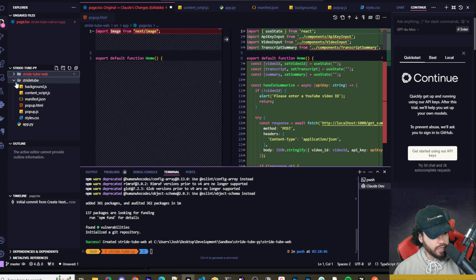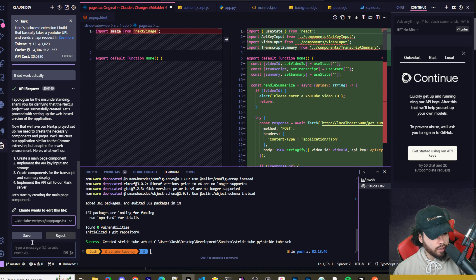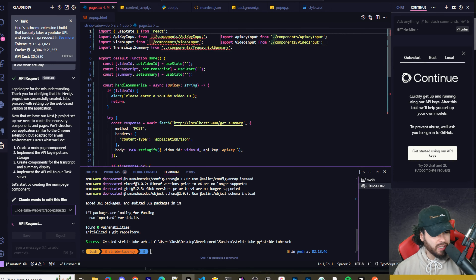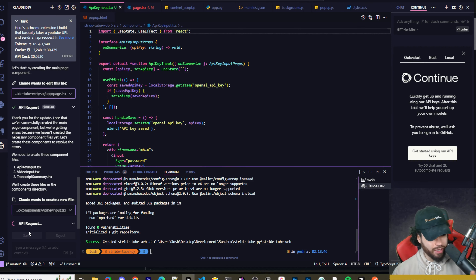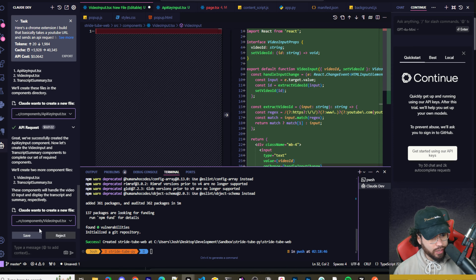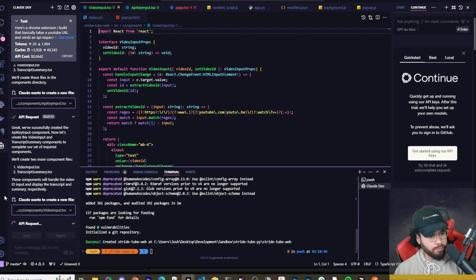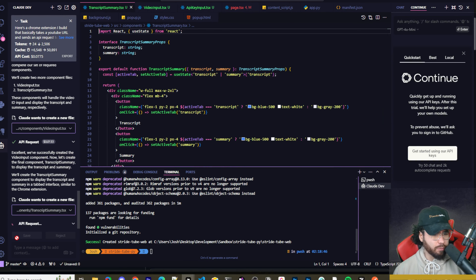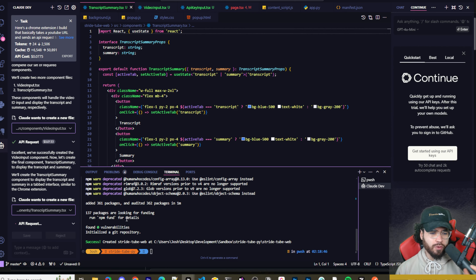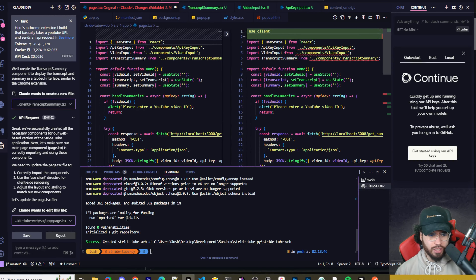It's creating the main page and some components: API input, video input, and transcript summarizer. I'm just going to let Claude Dev run on autopilot and see how it works. It's creating them one by one — it would be cool if it could create them all at once like Composer can. But it's doing great overall.